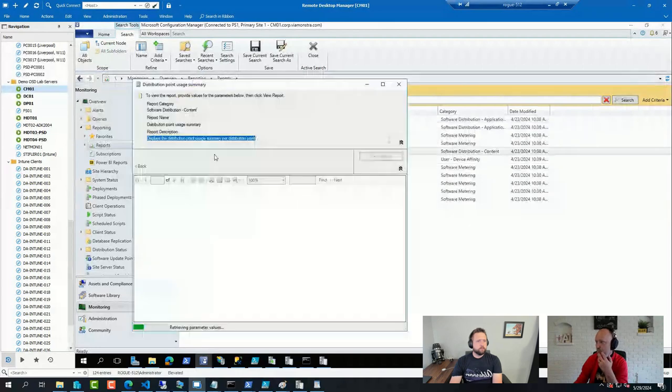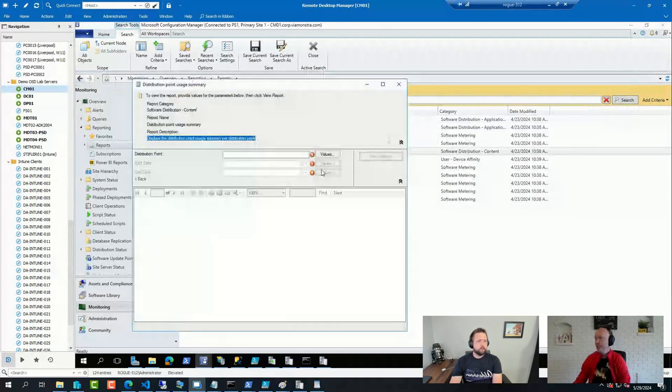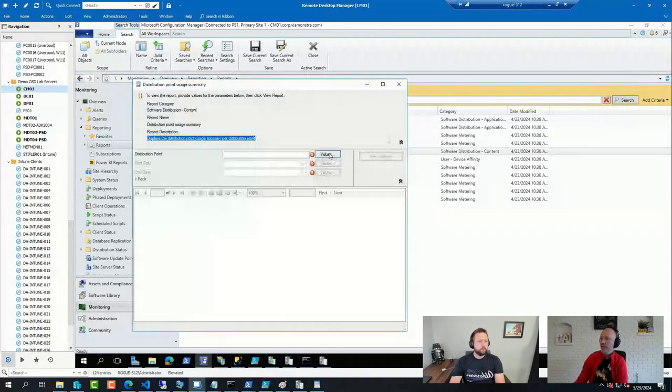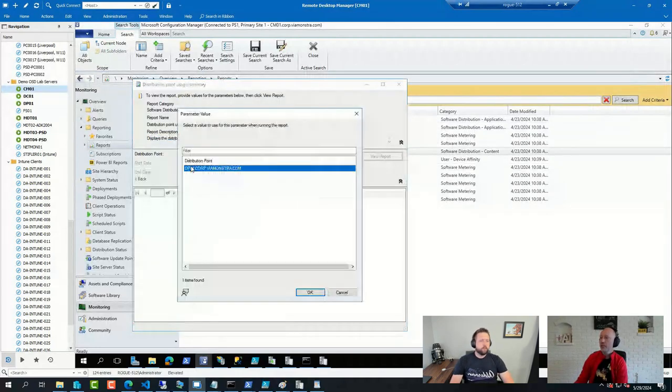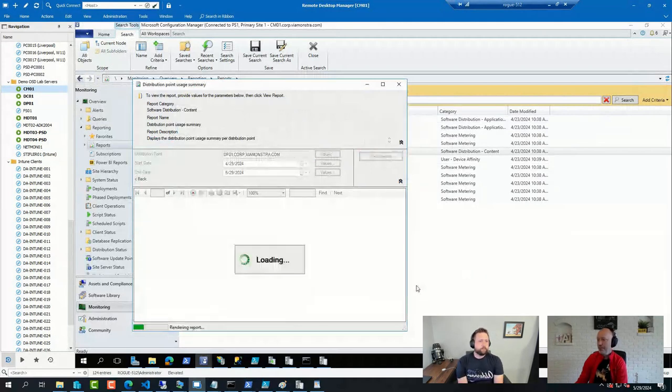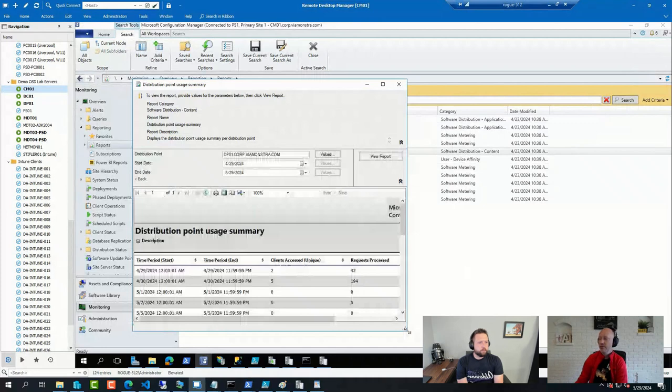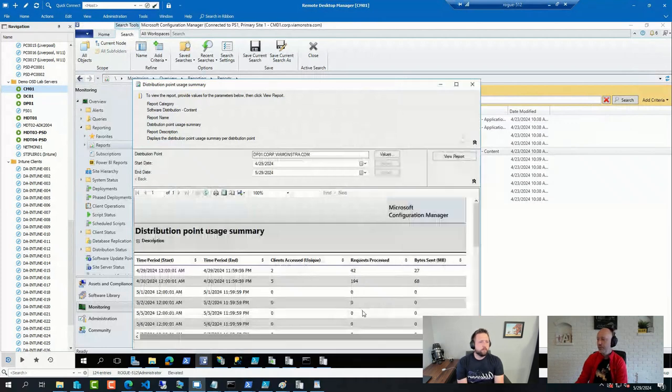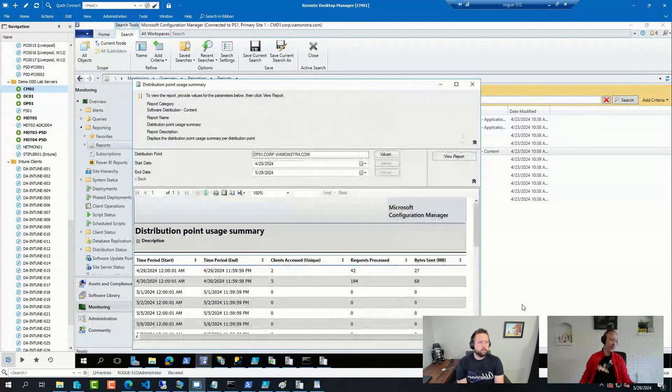This distribution point usage summary where you can specify a DP and a date range. You can see how busy it is during different days, and that might also indicate that something is going on.